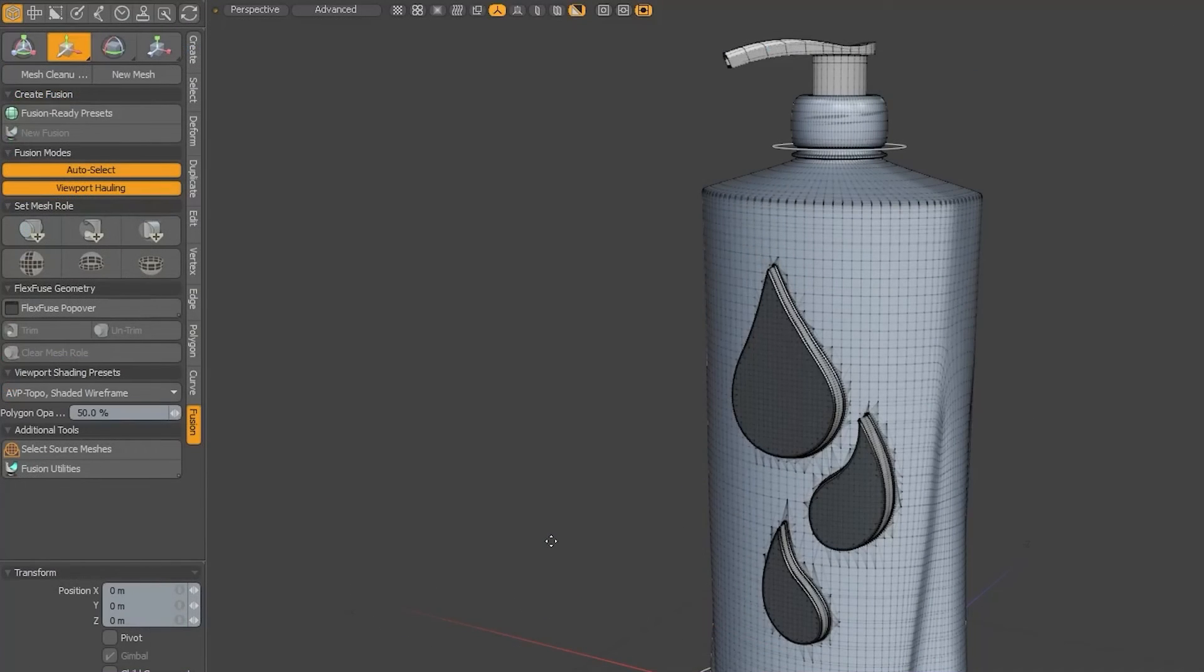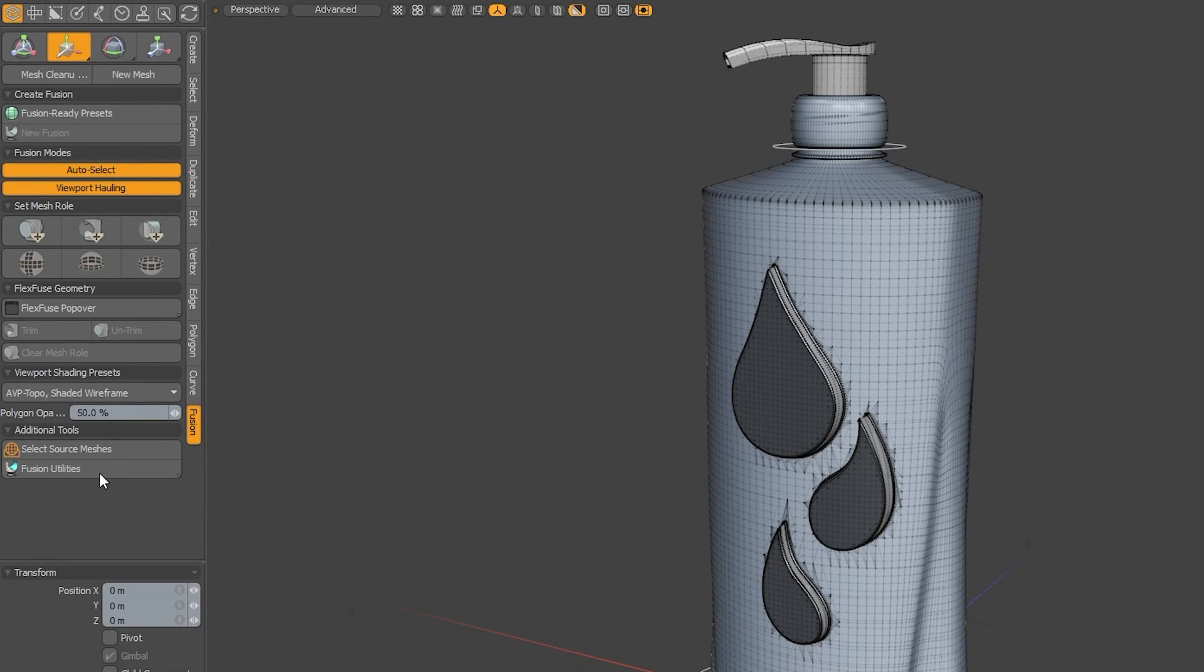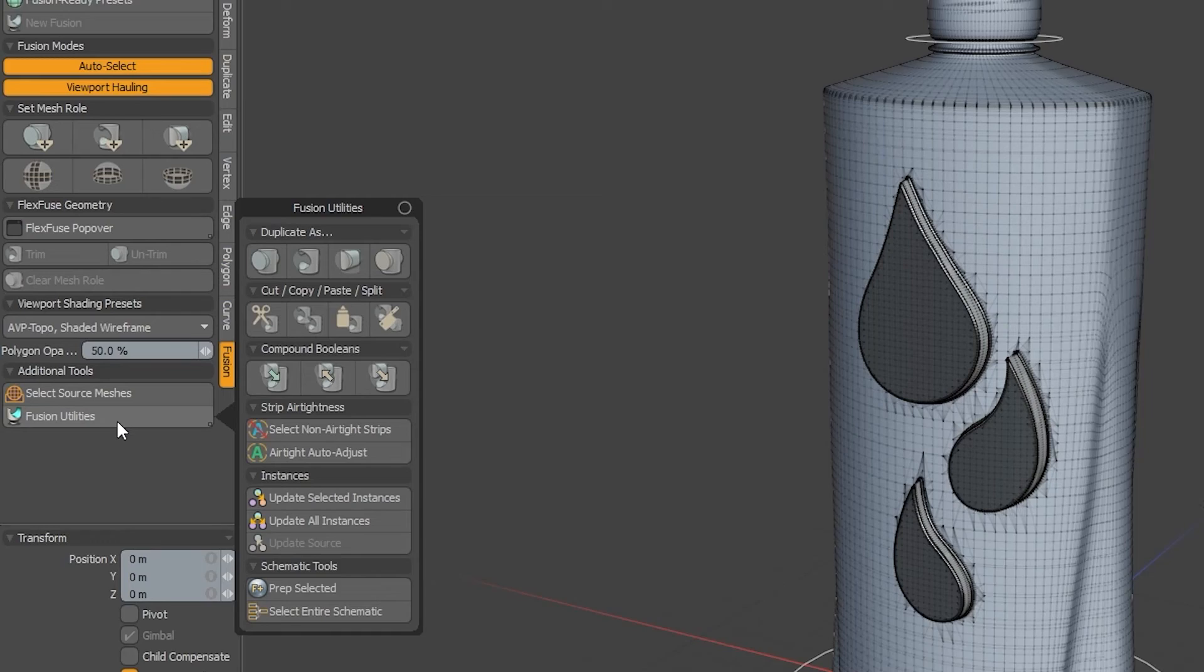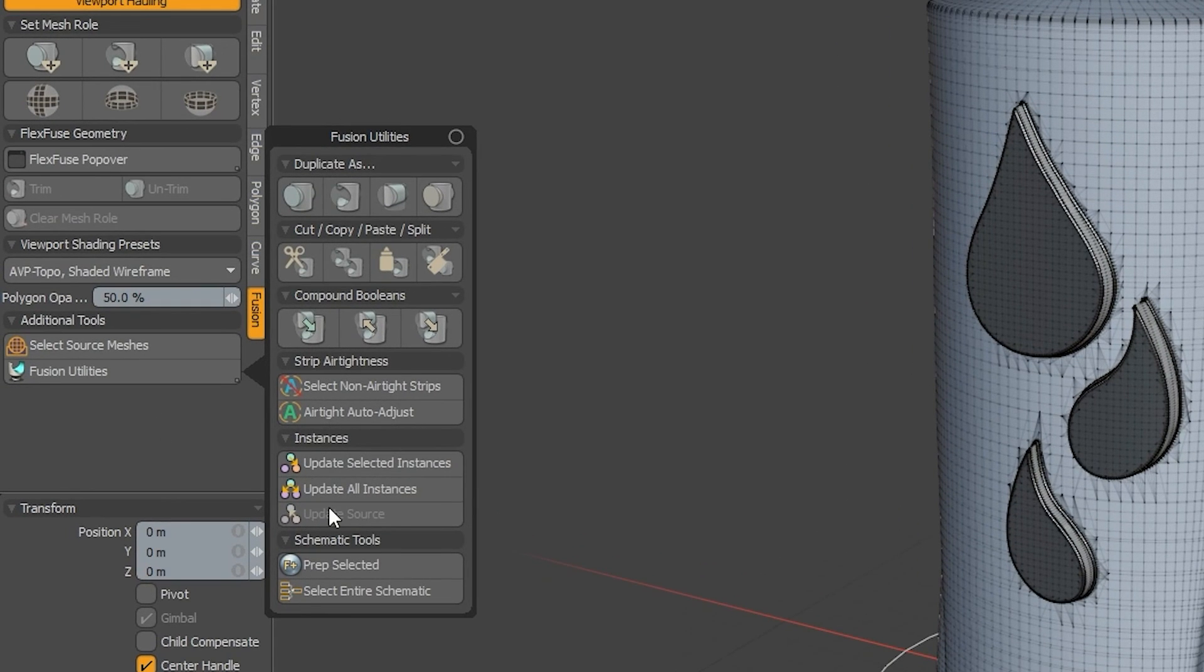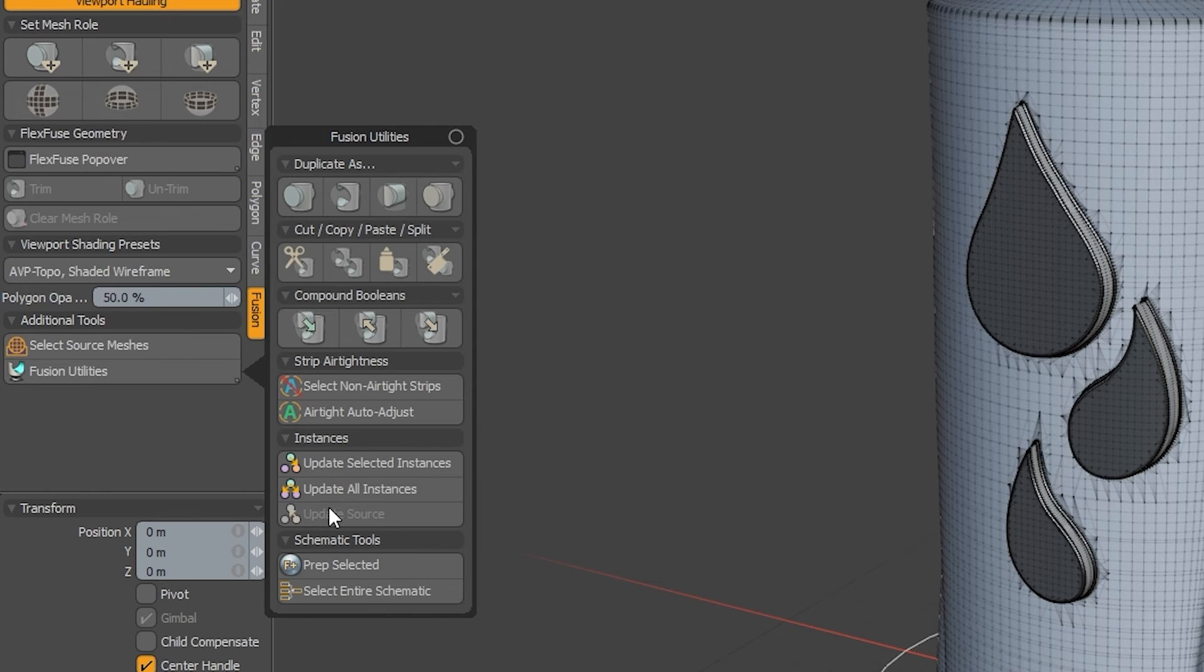The last thing that I want to give a quick rundown of are some of the options available in the Fusion Utilities menu. There's a lot of stuff in here, but the most important thing that we need to be aware of for this course are the Duplicate As options.